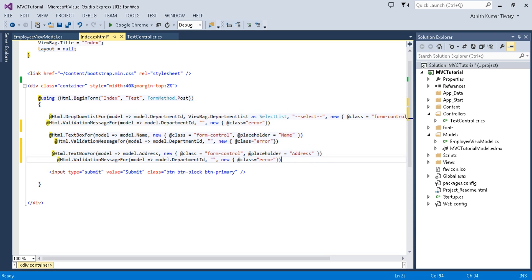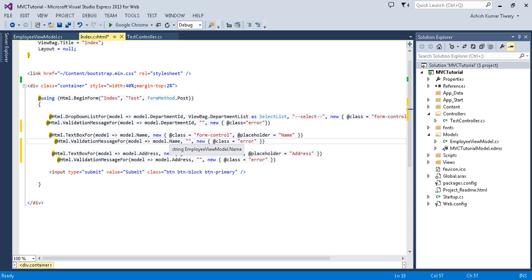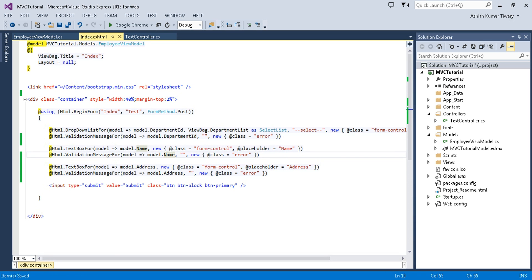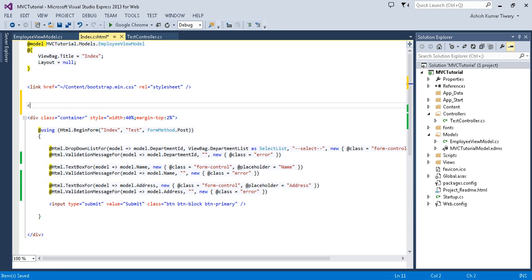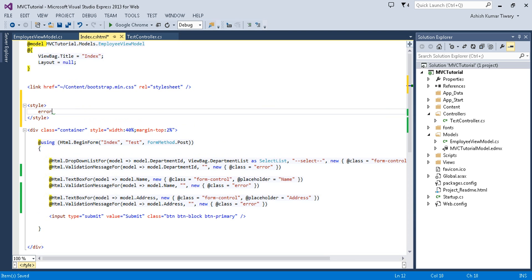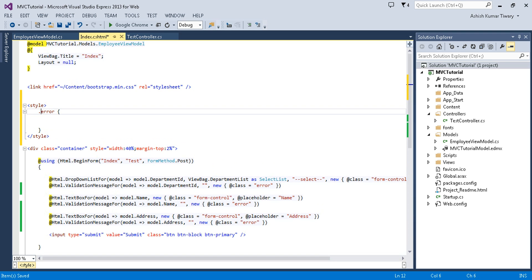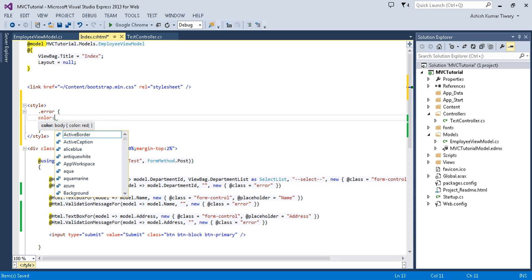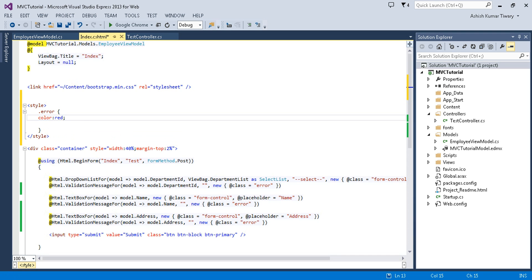Paste the validation message helper for the other textboxes and for the address textbox as well. Then put it in the style and write a color of red. In this way you can decorate your validation message.